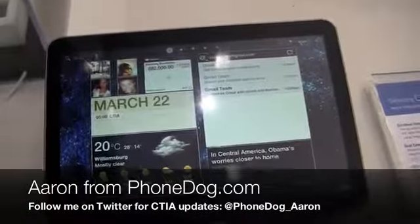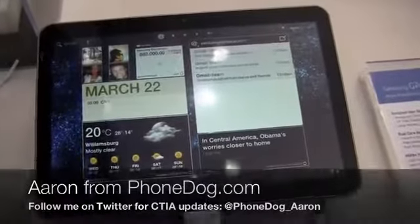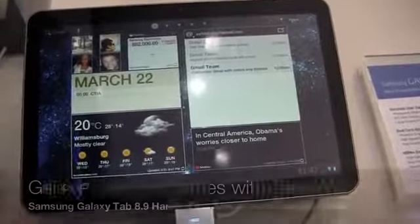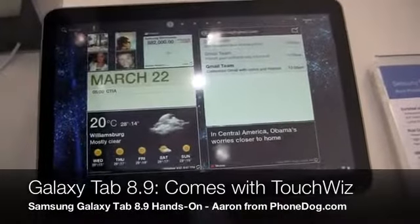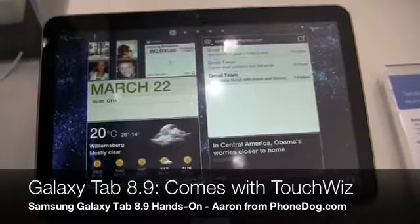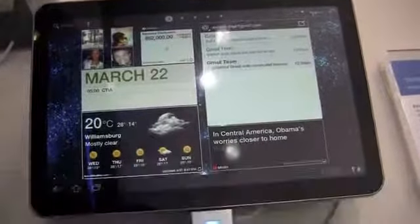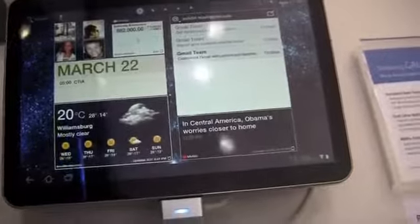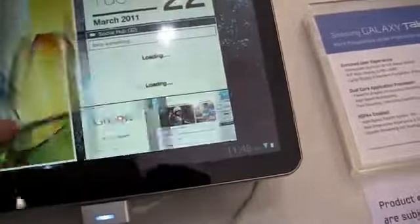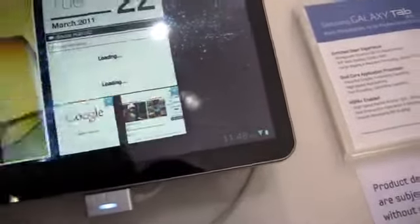If you remember that Mobile World Congress in Barcelona, that's what it is here. The 8.9 inch Samsung Galaxy Tab announced this morning at CTI in Orlando, and you can see it does have some TouchWiz elements as well.